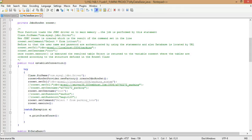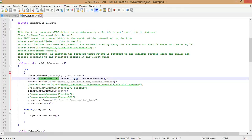Now let us take line-by-line execution into consideration. Class.forName is a function that loads the JDBC driver onto the RAM. Next, let us create an instance of JdbcRowSet. That can be created using RowSetProvider.newFactory().createJdbcRowSet(). Once you have created the instance of JdbcRowSet, you use setURL to specify the path of your database.